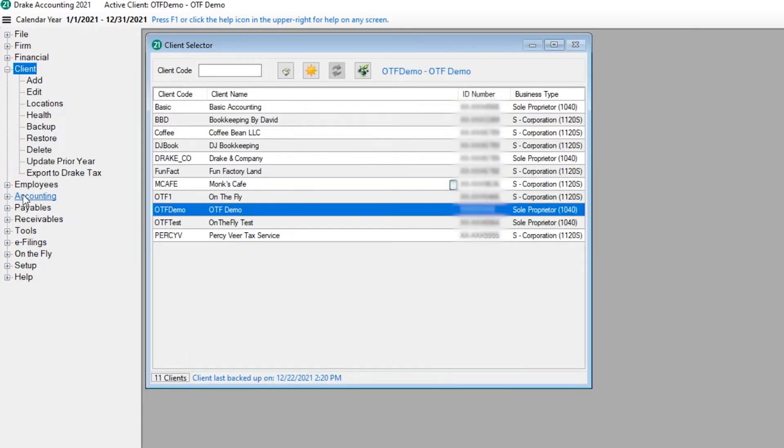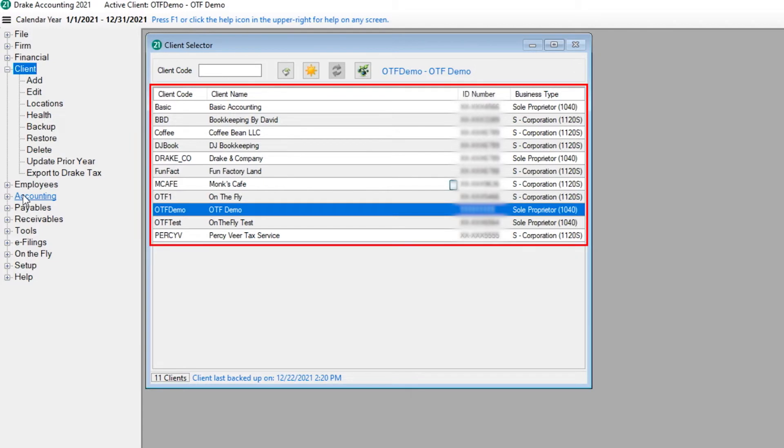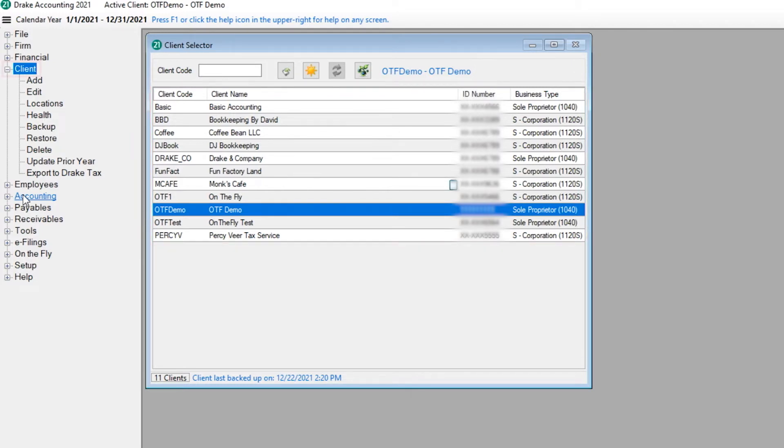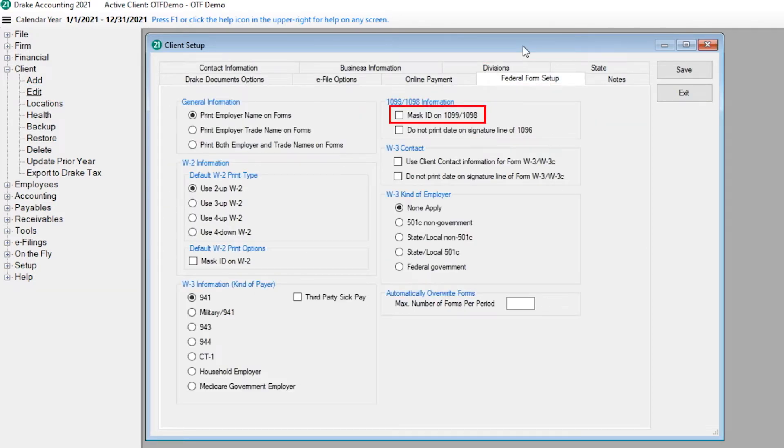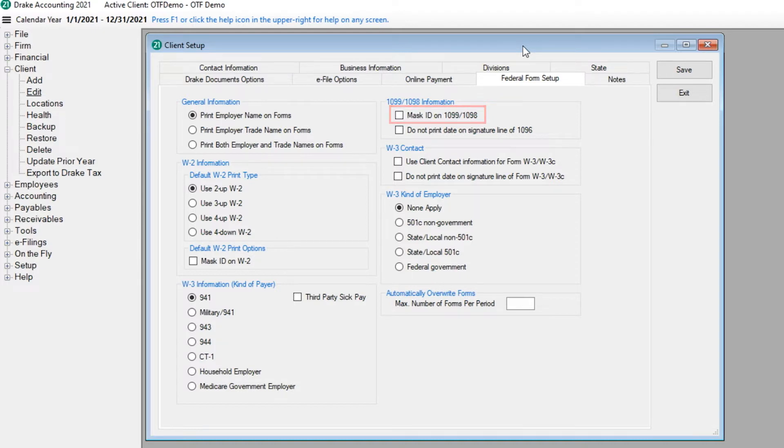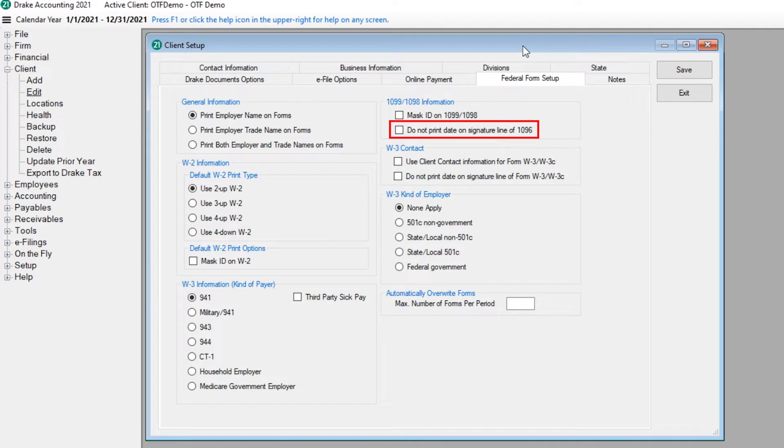There are a couple of options available in Drake Accounting for individual clients regarding 1099s. These are located by selecting the client, then navigating to Client, Edit, Federal Form Setup. Select Mask ID to have the SSN and TIN masked on all copies of the 1099 except 1099 Copy A. You also have the choice of not printing the date on the signature line of the 1096. After you have made all of your selections, click Save.